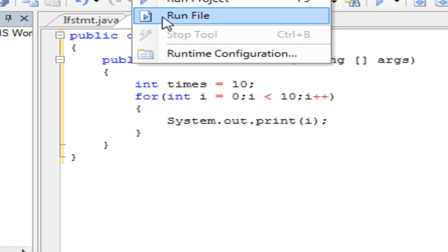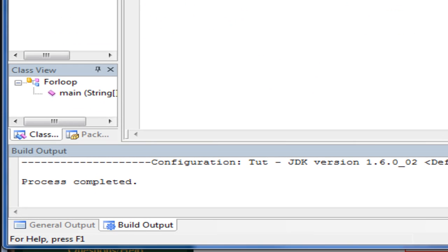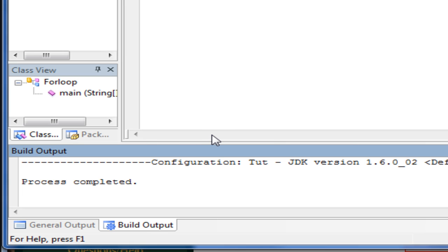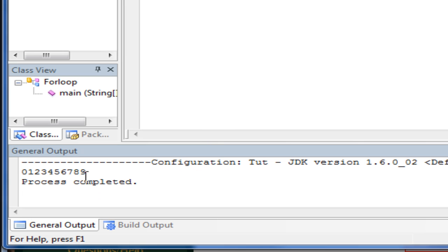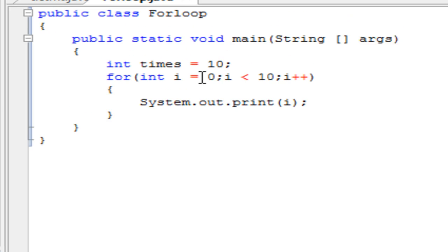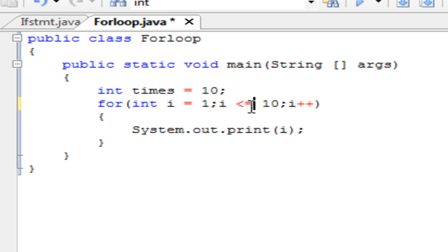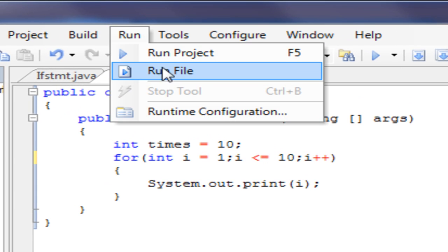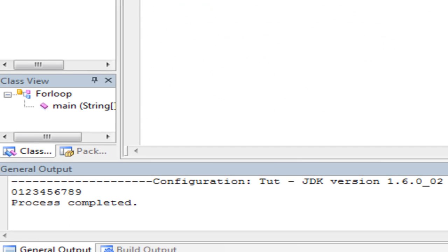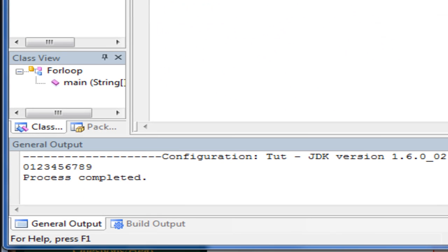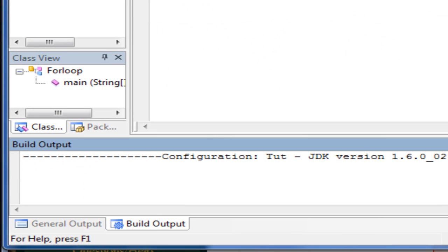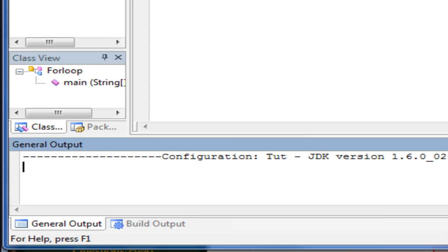So I'm going to run the file. You see here it prints from 0 to 9. We can fix this error. If you want it to print from 1 to 10, let's see if this works. There we go.